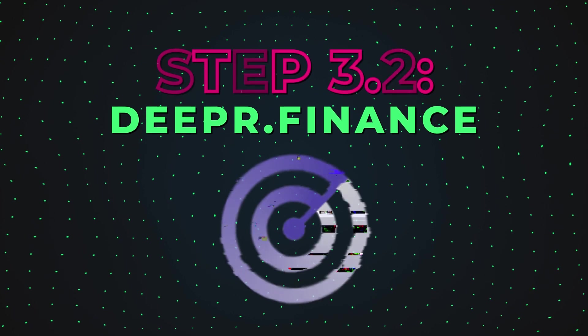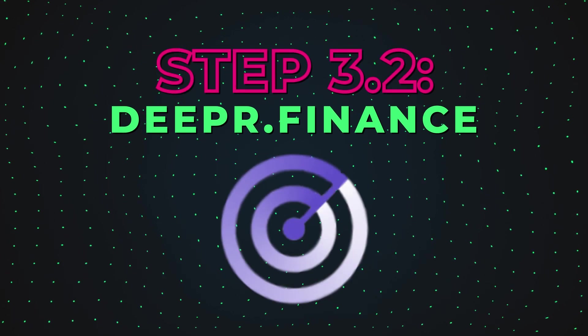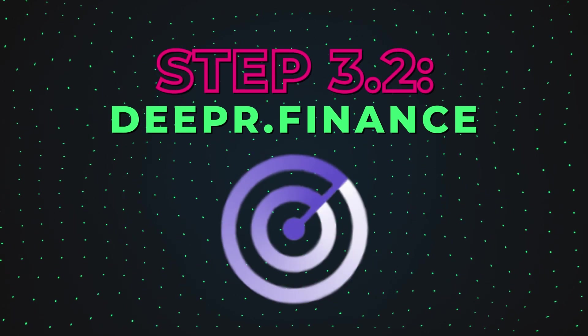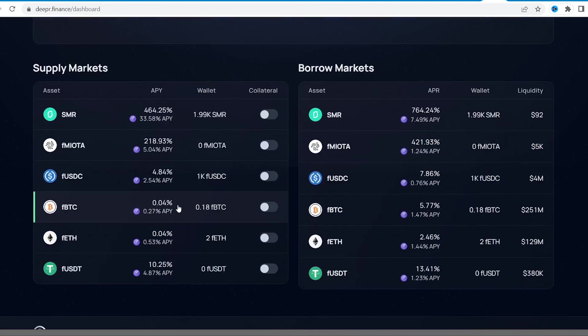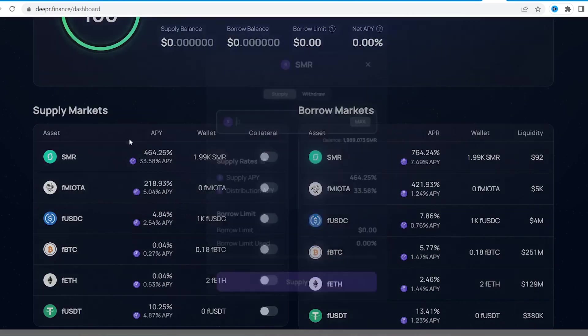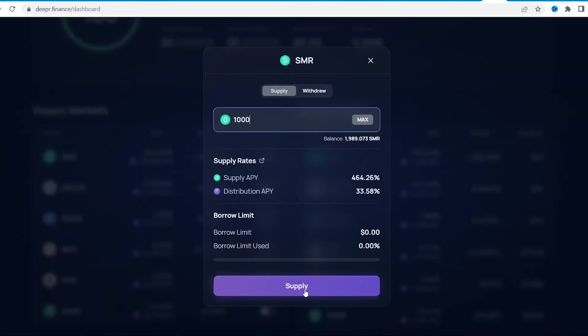For now, it's time to check a lending platform Deeper Finance. Deeper is all about lending and borrowing, but before borrowing anything, we have to supply the same asset. Let's supply SMR token, as it has the highest returns.